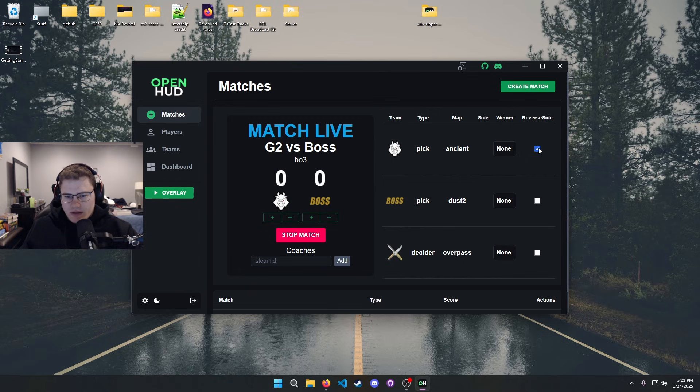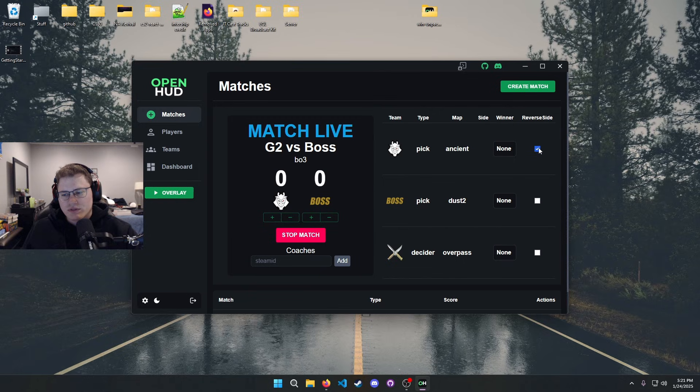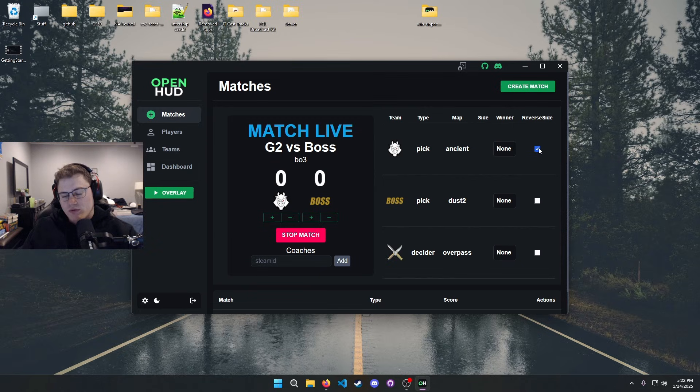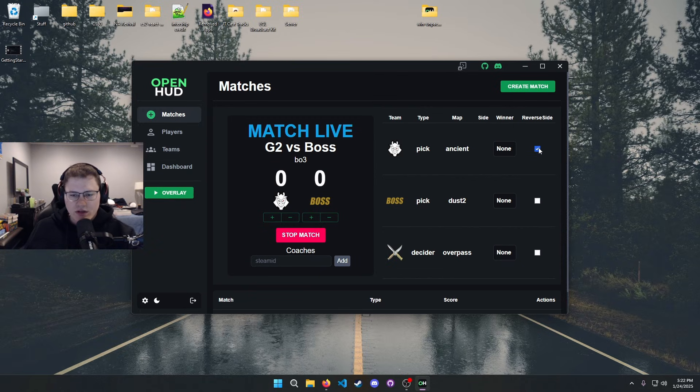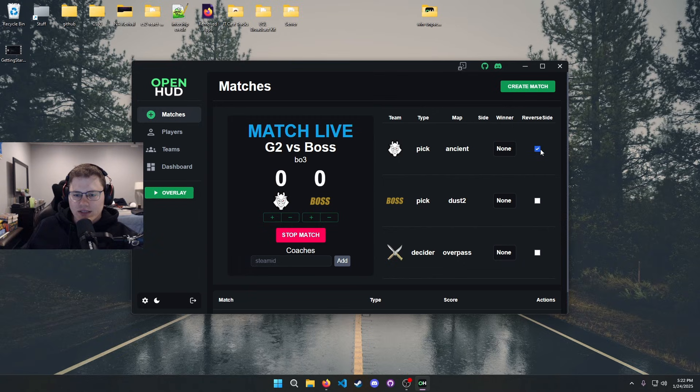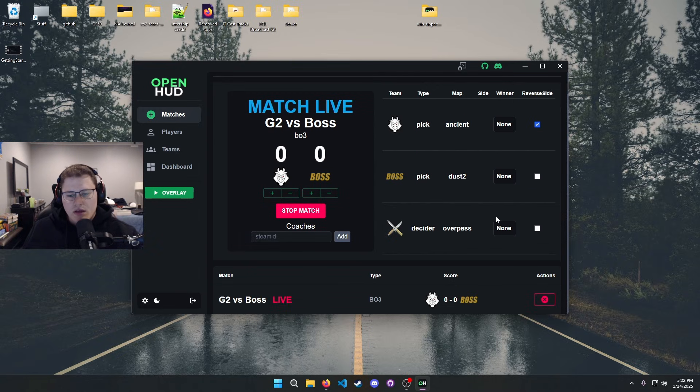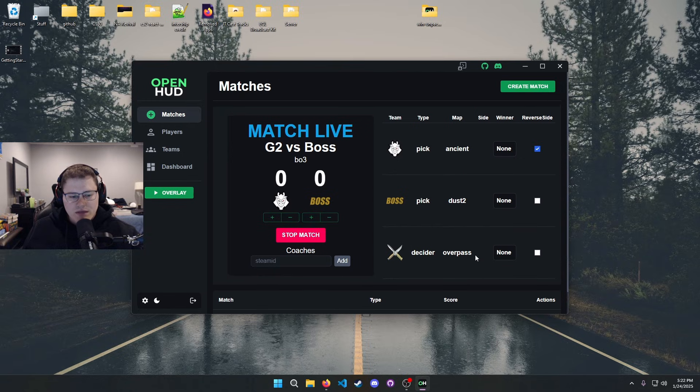The reverse side button is kind of important. As of the recording, hopefully this will be fixed sometime in the future. I will probably have a way to automatically determine which team should be on which side. However, for the time being or if you need to switch this at any point, if the sides are reversed in your HUD, just go ahead and click this button to reverse the side. You just got to make sure you're on the right map to do so.